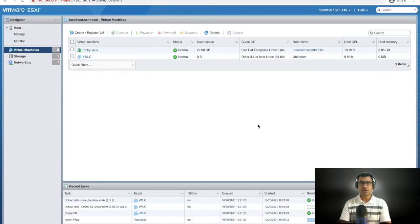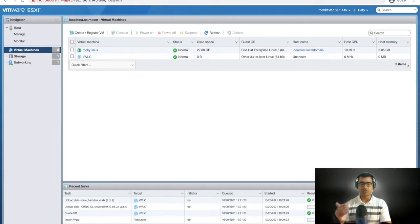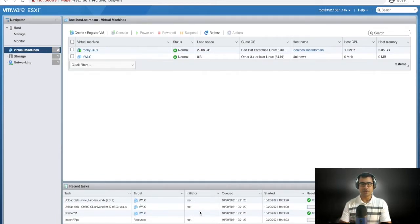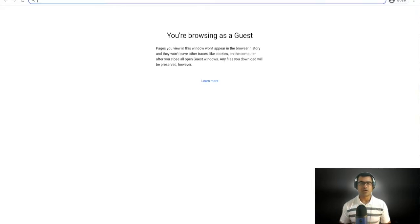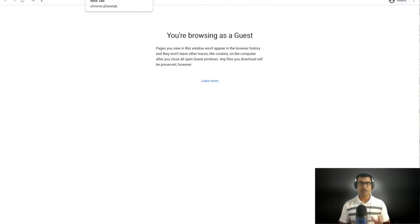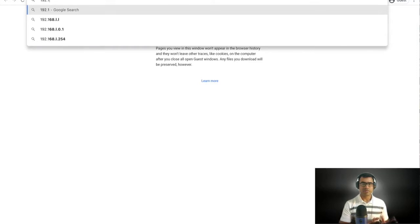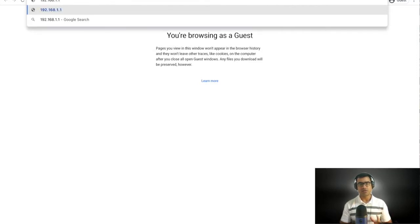This is the complete configuration summary before deployment. When you deploy an OVA file, it uploads your software from your local machine to the hypervisor and then starts deploying the virtual machine. The upload is the most time-consuming part, so I paused the video.